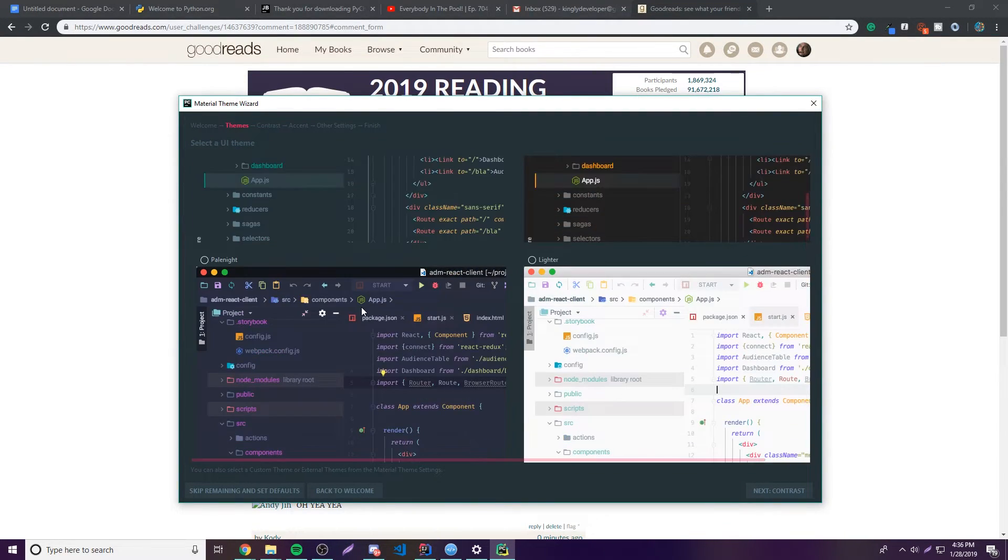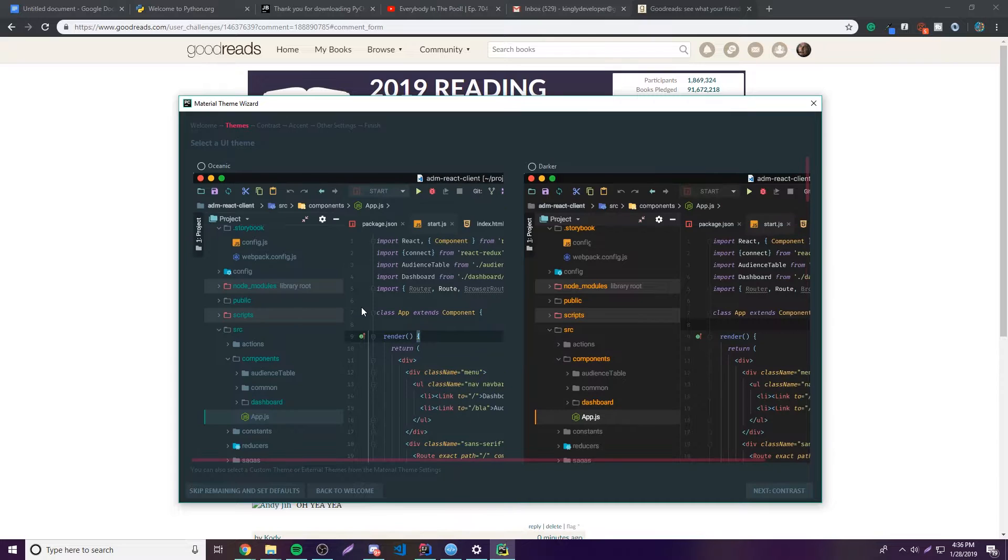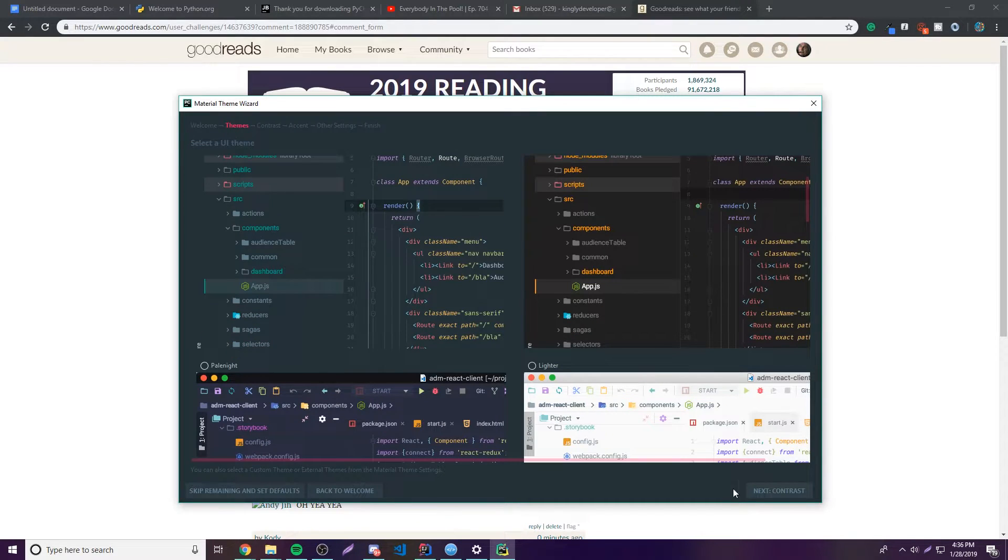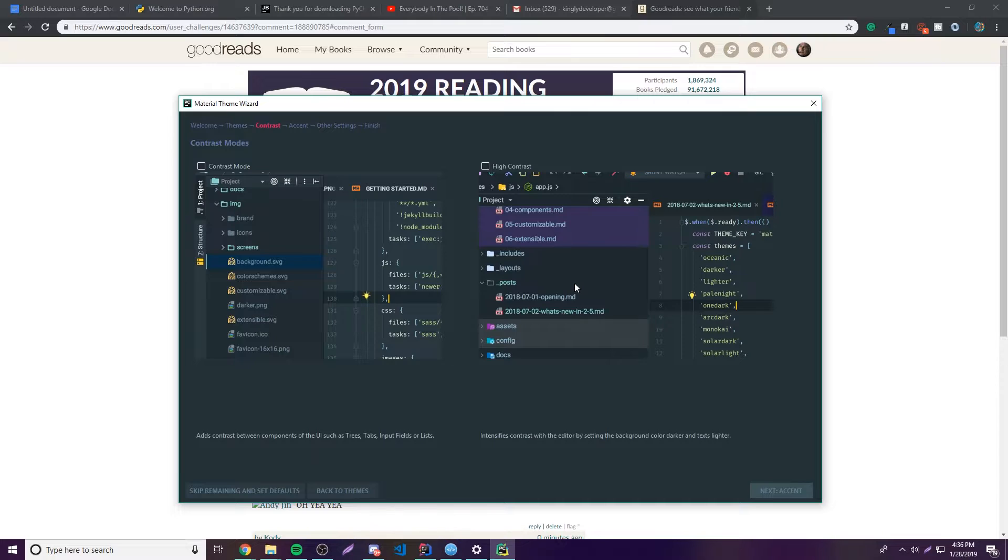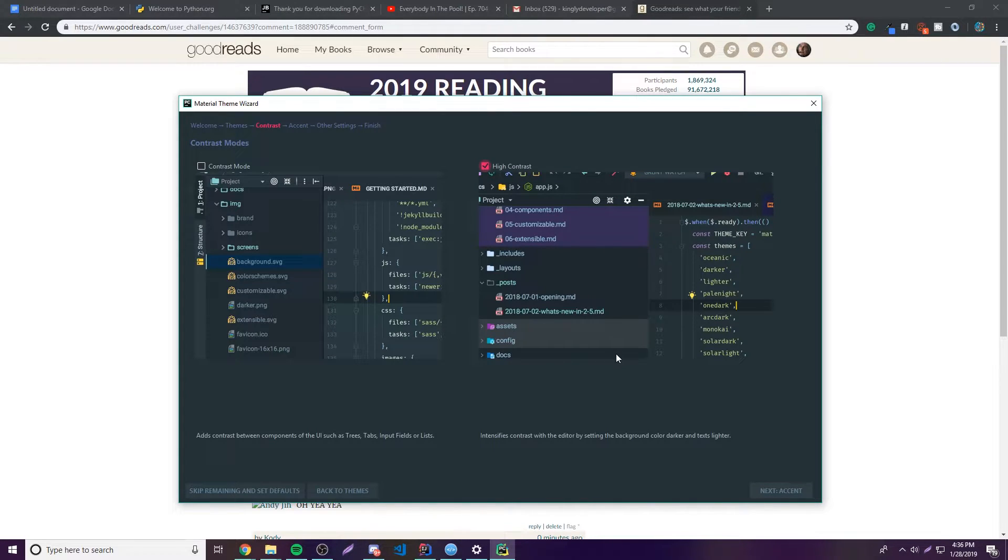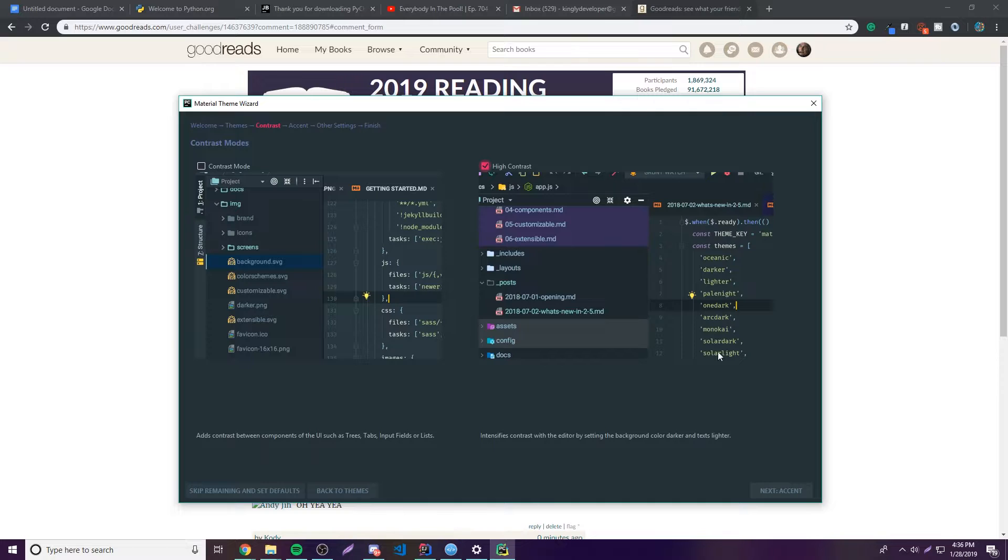So choose whatever you want to choose and then click Next. So you can choose the contrast. So I'm going to choose high contrast because I want the colors to pop out, basically. I'm assuming that's what that does. Yeah, it intensifies contrast with the editor by setting the background color to darker and text lighter.